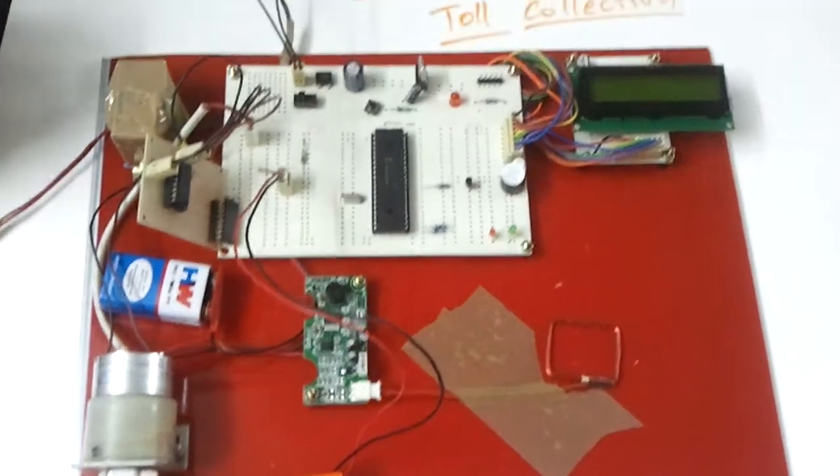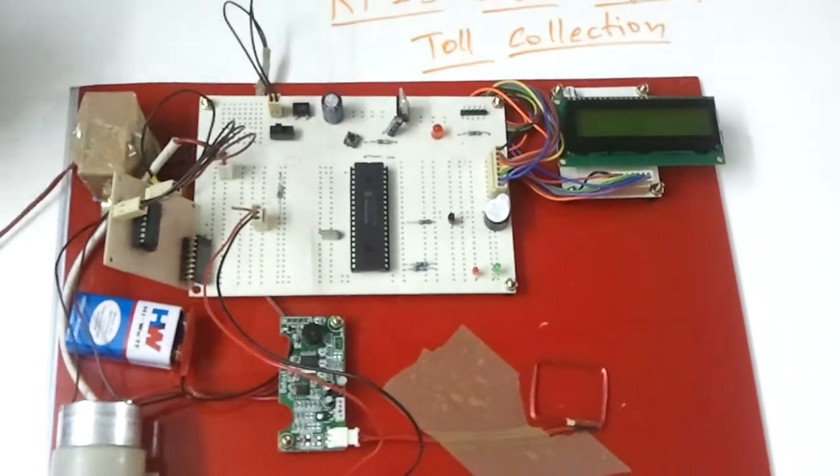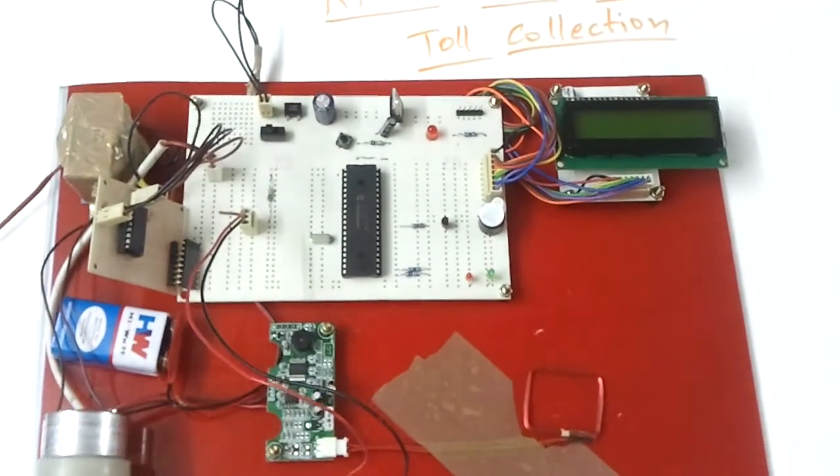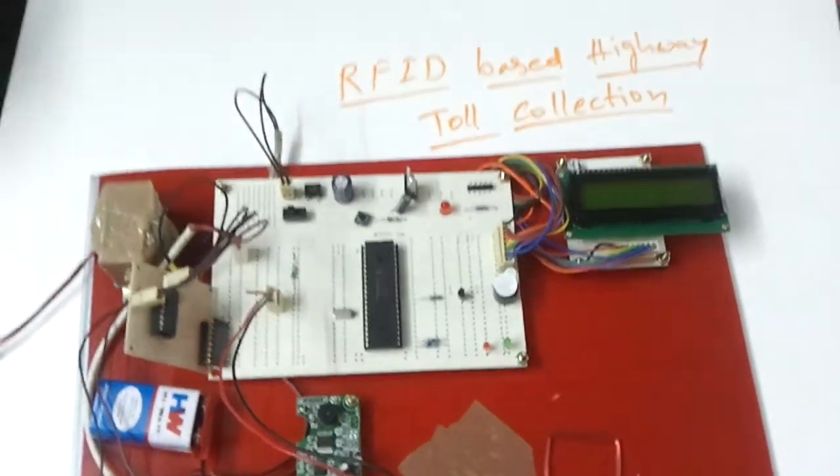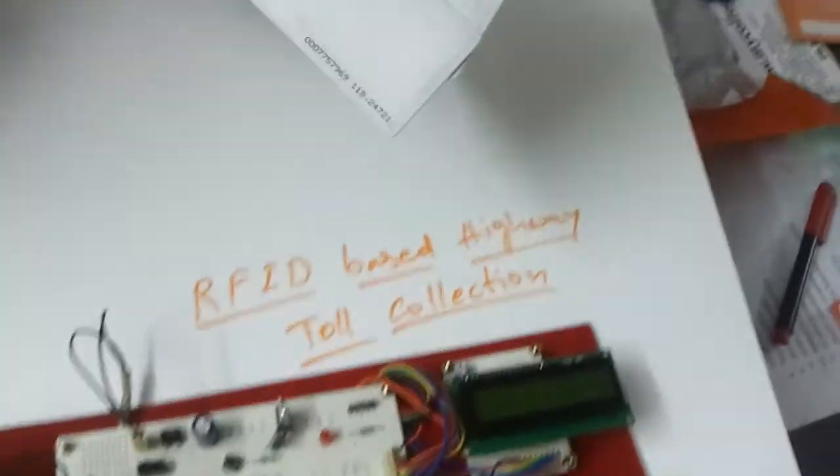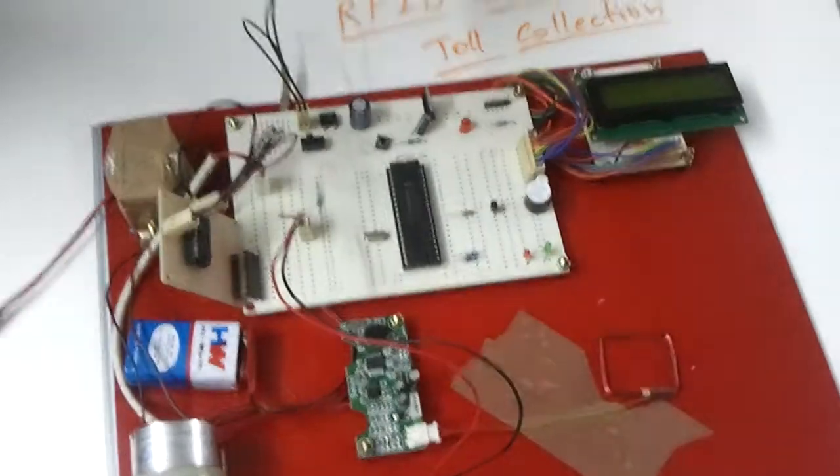Hi, this is RFID based highway toll collection. Here we are automating the toll collection system by using RFID tags.